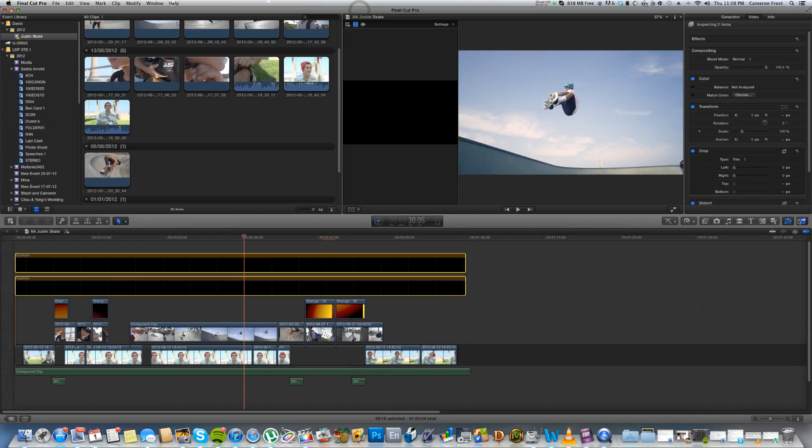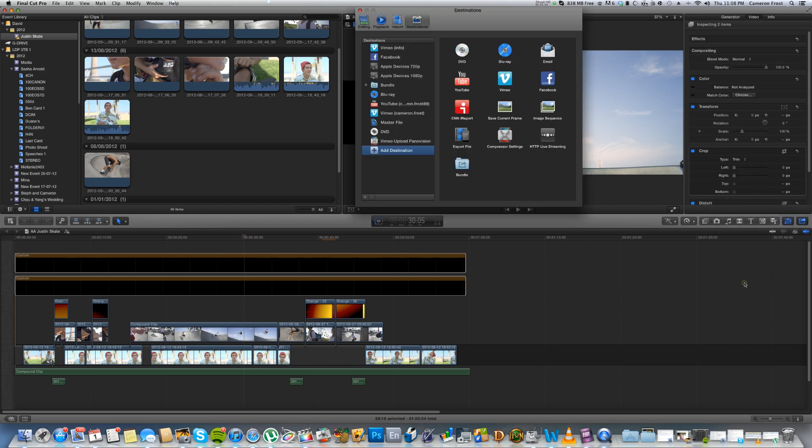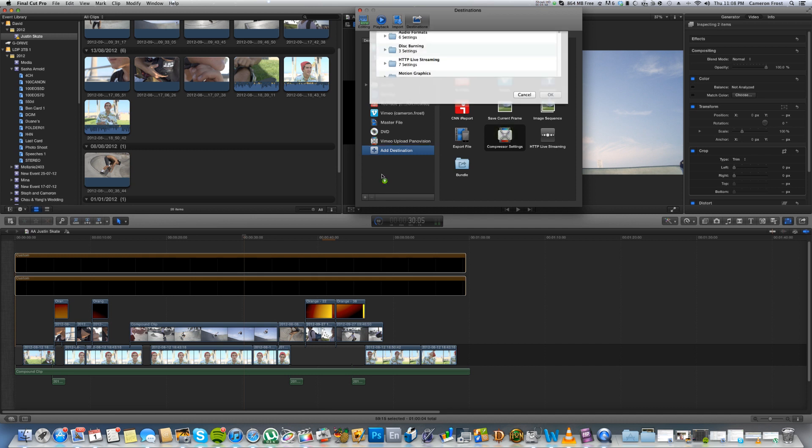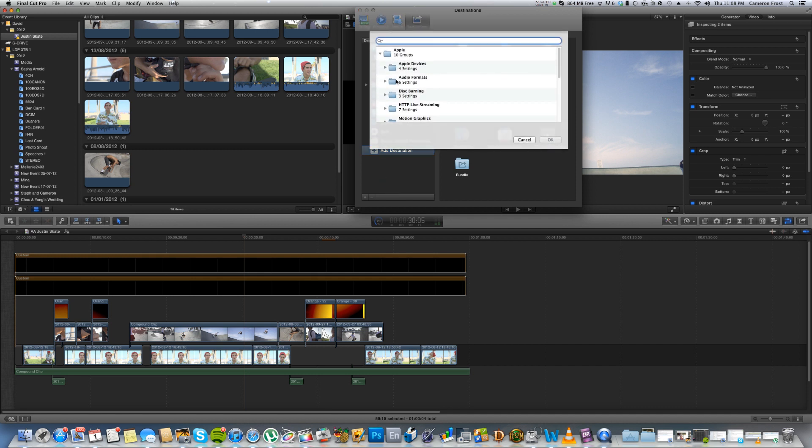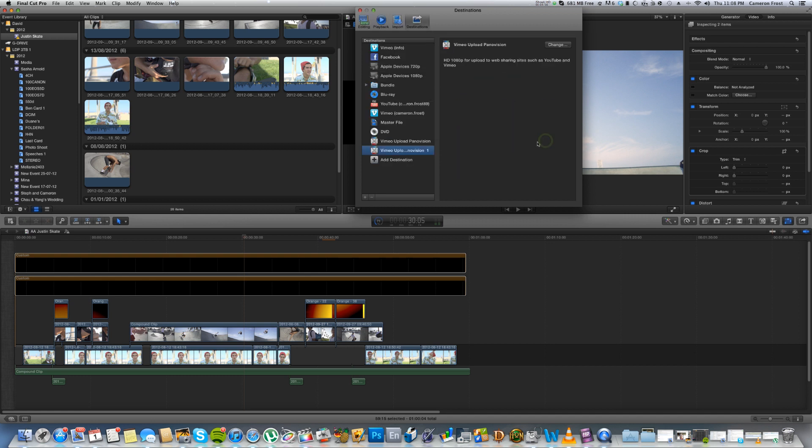So you go to Share, Add Destination, and then drag in Compressor Setting. Scroll down to Custom where I've got Vimeo Upload Panavision. Click OK. And I've already actually had one in there, so I've got Vimeo Upload Panavision.